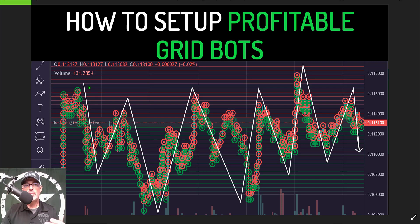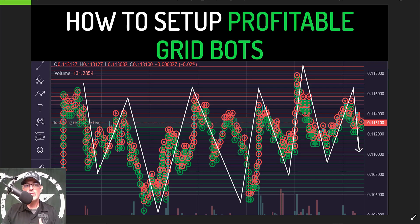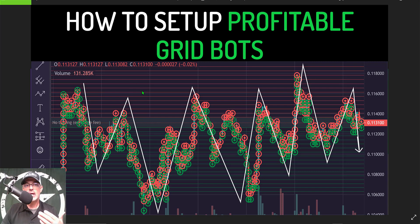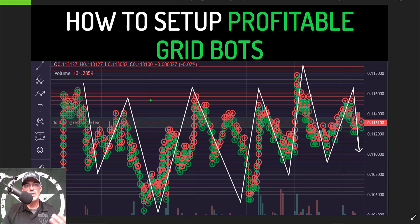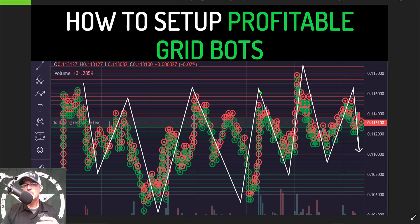The red lines are your limit sell orders and the green lines of the grid are your limit buy orders. When the price goes down and starts taking out the limit buy orders you're buying at a lower price on the way down. On the flip side when the price goes up and starts taking out these red limit sell orders you're selling for profit. This sideways choppy motion which dips and rips is very profitable when it comes to grid bots.